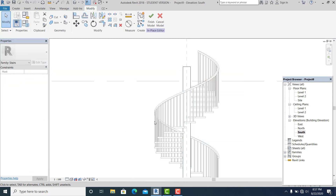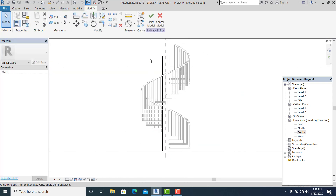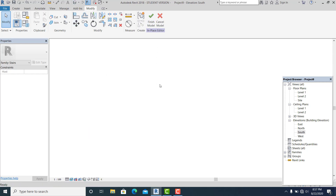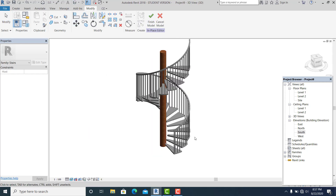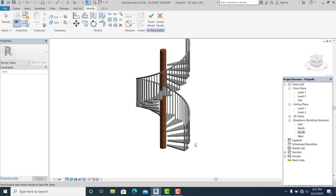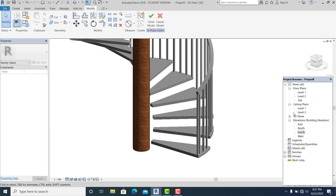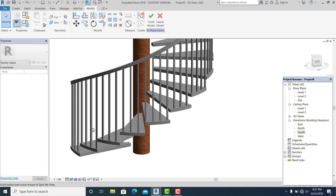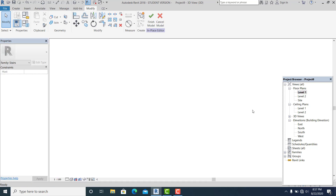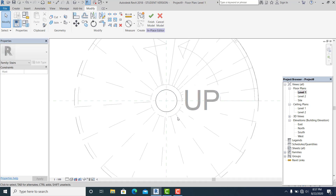Now go back to 3D so it's more clear. Go back to Level One and hit Finish.